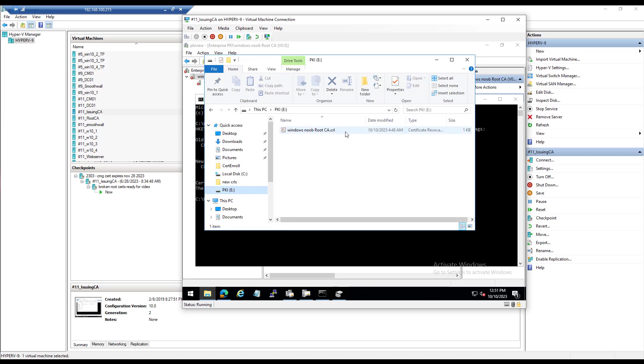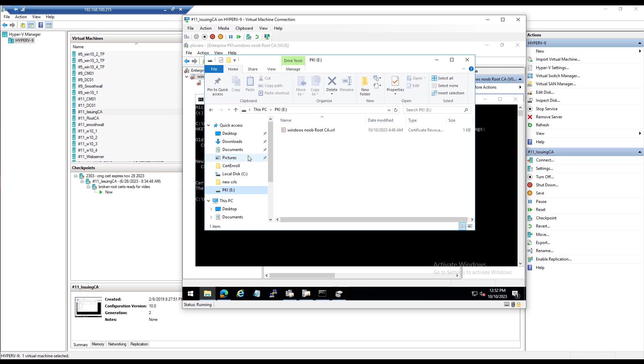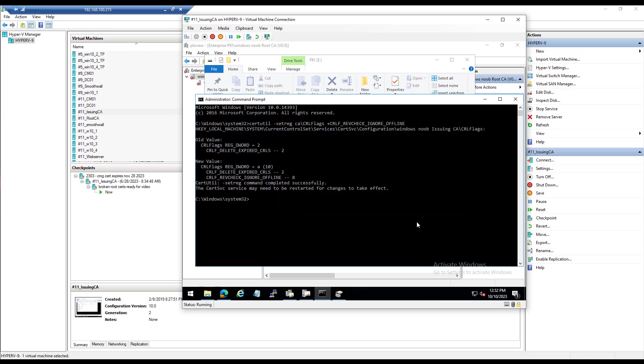So what we're going to do on the issuing CA is we're going to use cert utility with a DS publish switch to fix that CRL. So let's copy it first to somewhere useful. Where should we copy it?